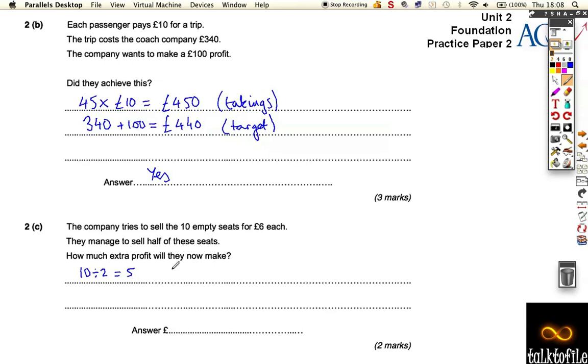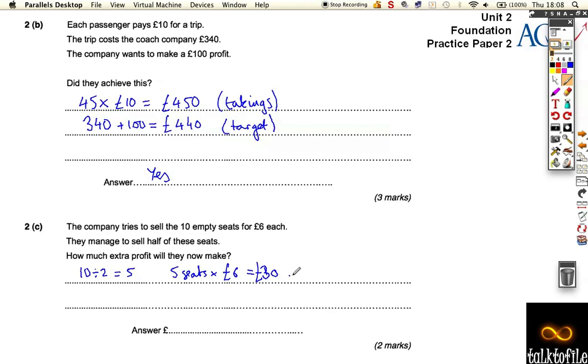So there's 5 seats times 6 pounds is equal to 30 pounds profit. So it's going to be 30 pounds extra profit for that.